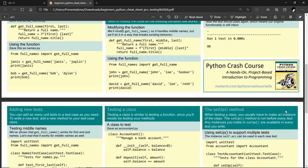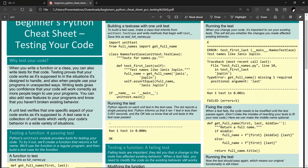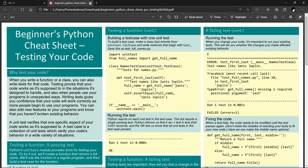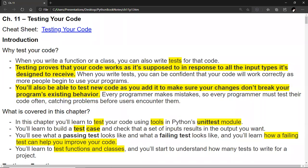The entire chapter is divided into two pages — it's excellent. So why test your code? When you write a function or a class, you can also write tests for that code. Testing proves that your code works as it's supposed to in response to all the input types it's designed to receive. When you write tests, you can be confident that your code will work correctly as more people begin to use your programs. You'll also be able to test new code as you add it to make sure your changes don't break your program's existing behavior. Every programmer makes mistakes, so every programmer must test their code — often catching problems before users encounter them.